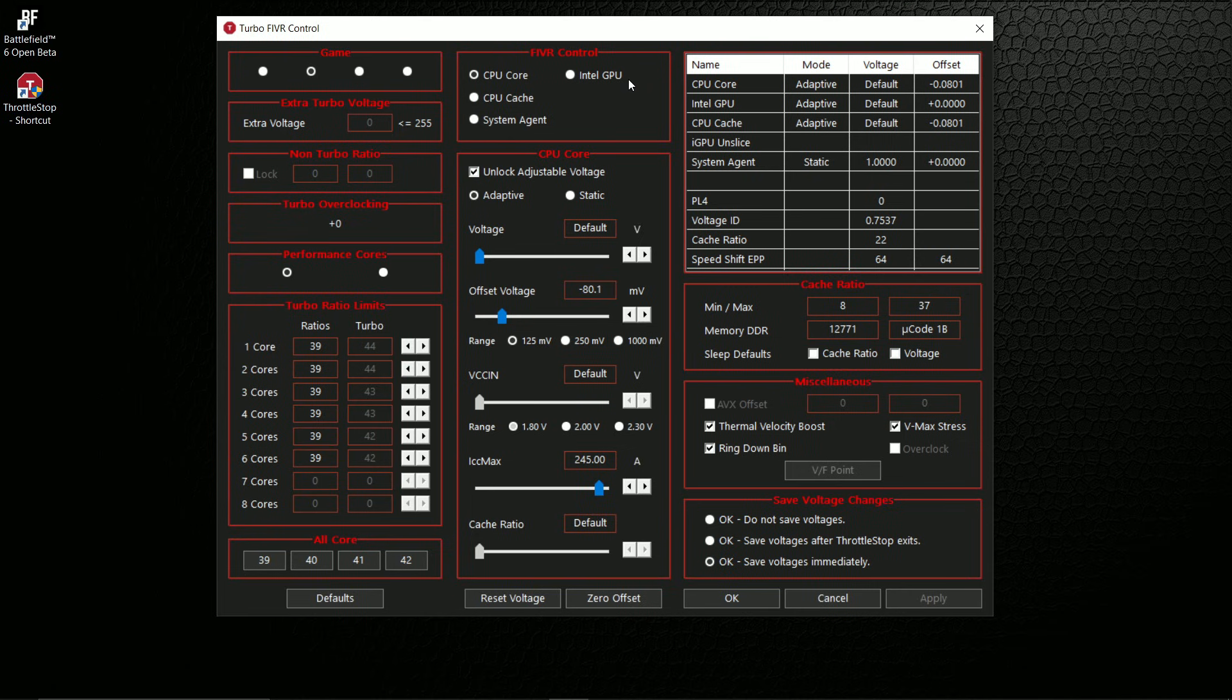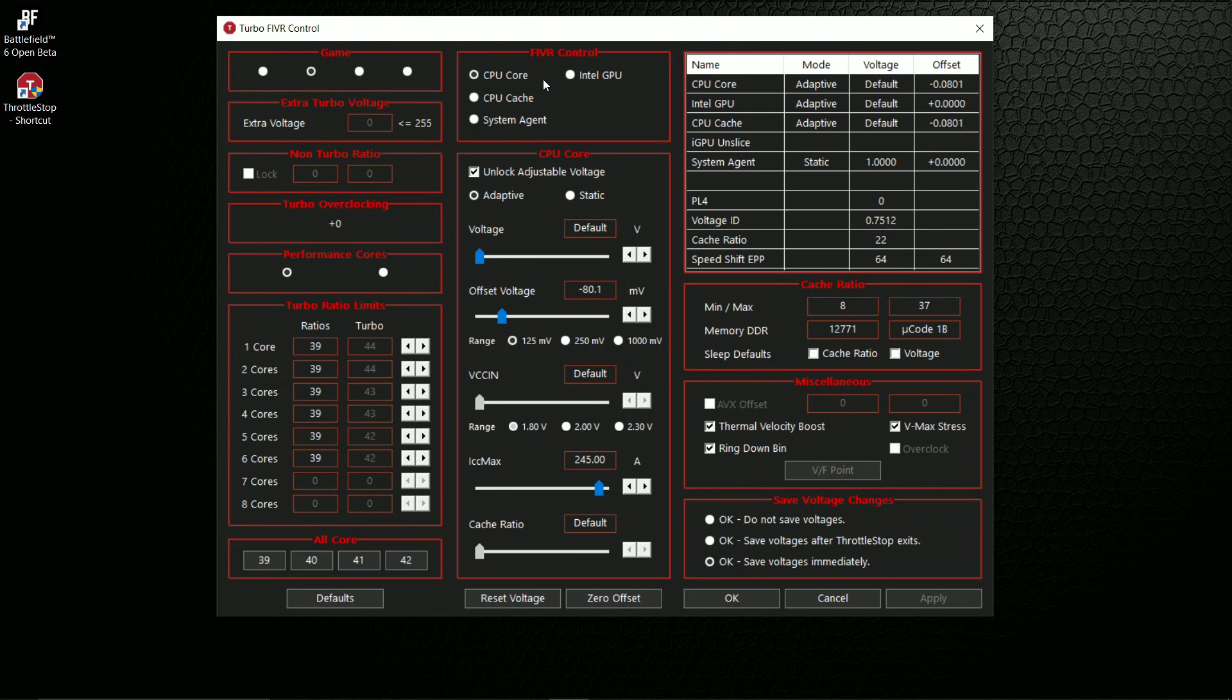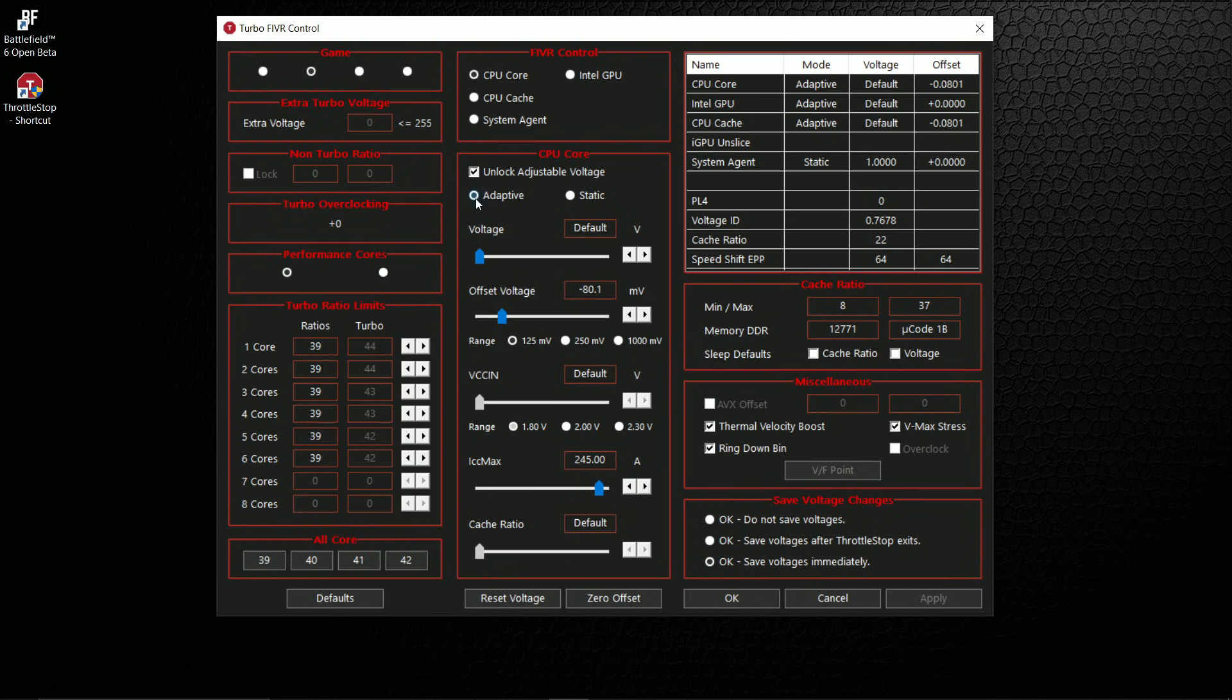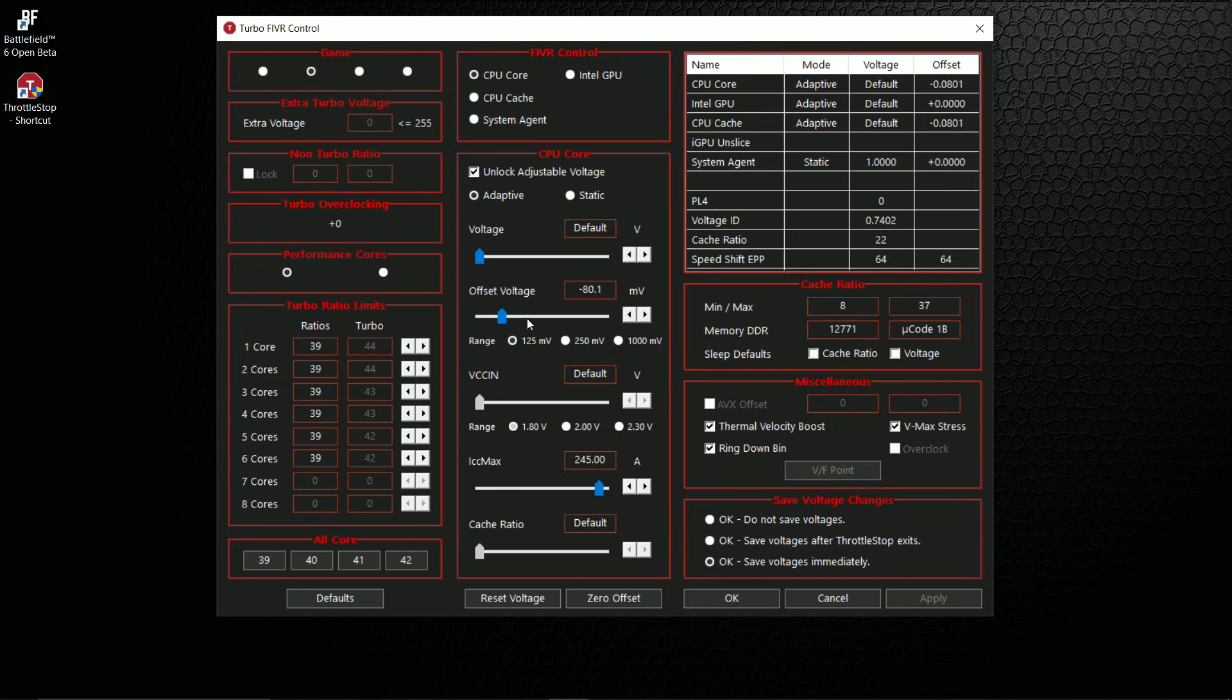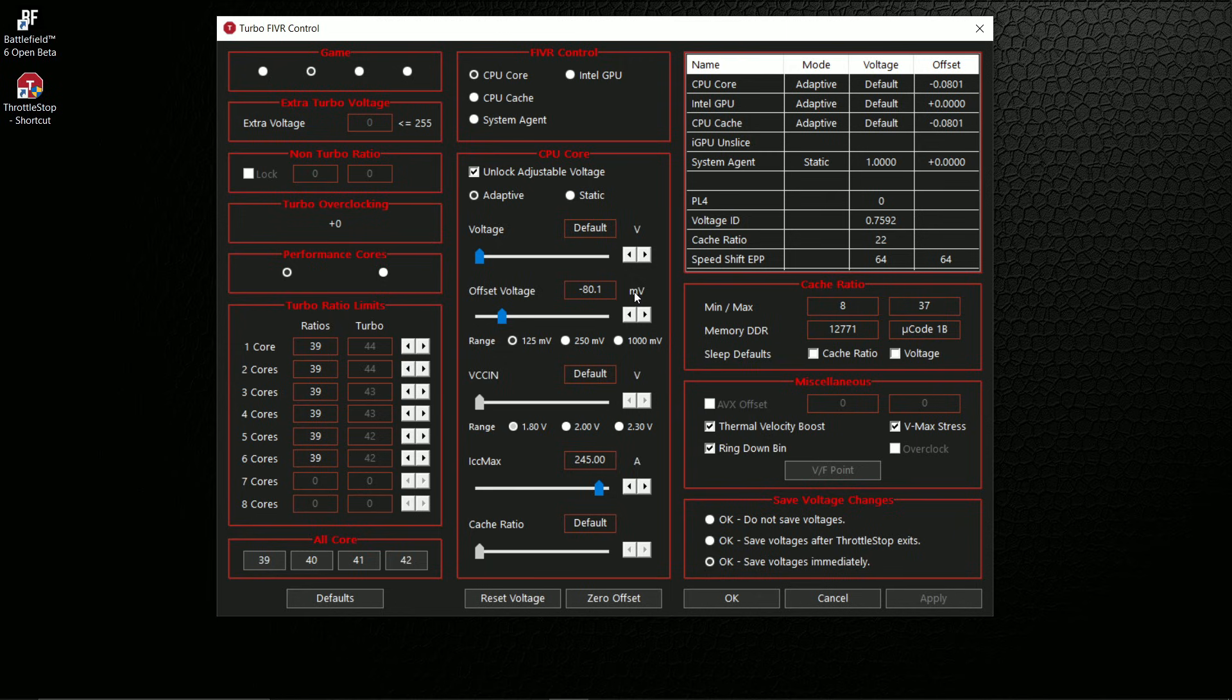Make sure it's on CPU Core, and you're going to check this box 'Unlock Adjustable Voltage' and select Adaptive. We're not going to mess with the voltage here, but we're going to decrease the offset voltage. You can move this slider or use these arrow keys to get it to minus 80. Sometimes it will not go exactly minus 80, so that's fine, just go to minus 80.1 millivolts. Just remember this number, whatever it is, it can be around 80.